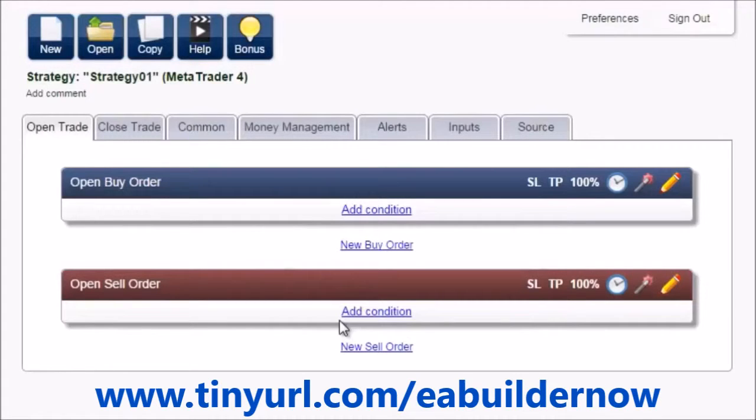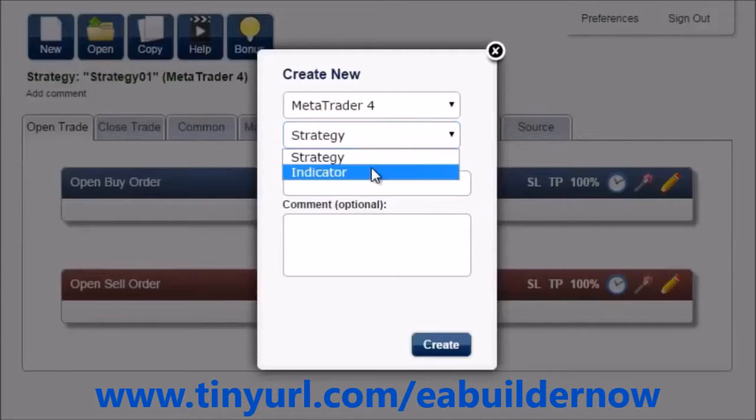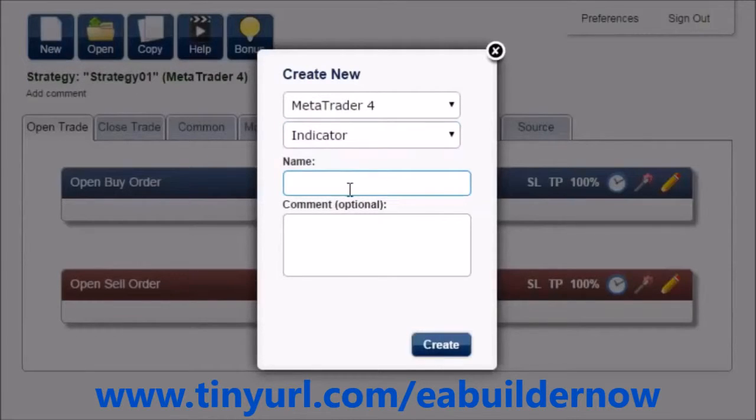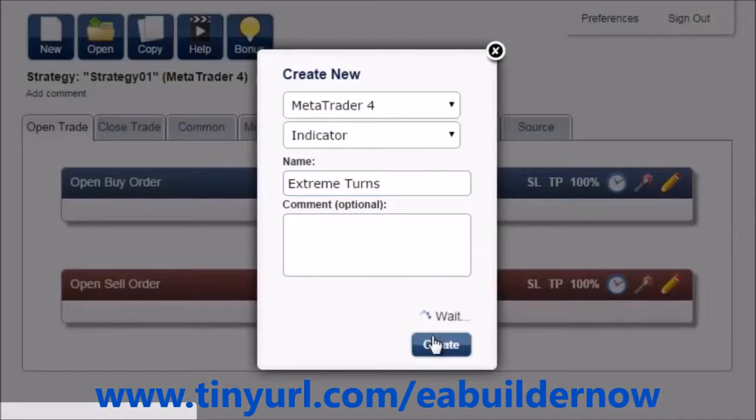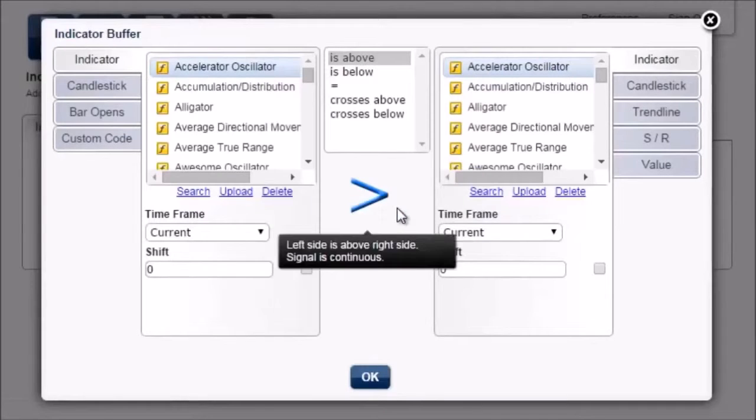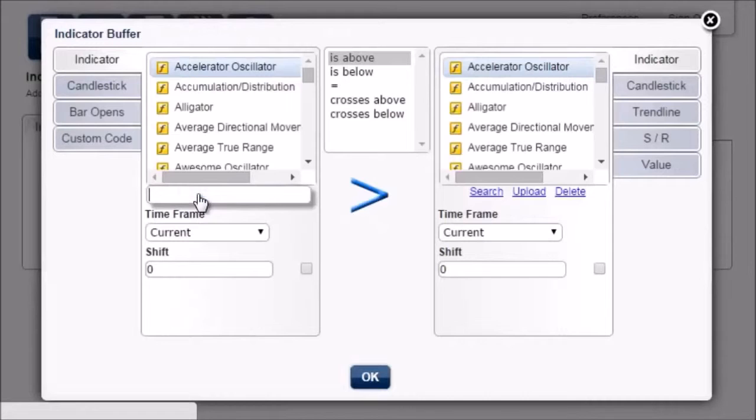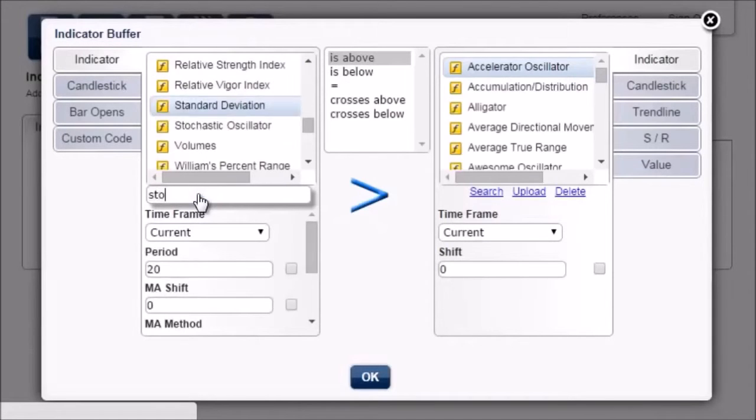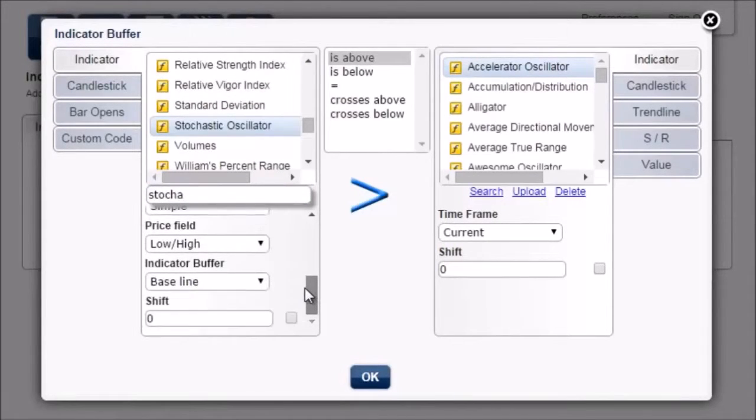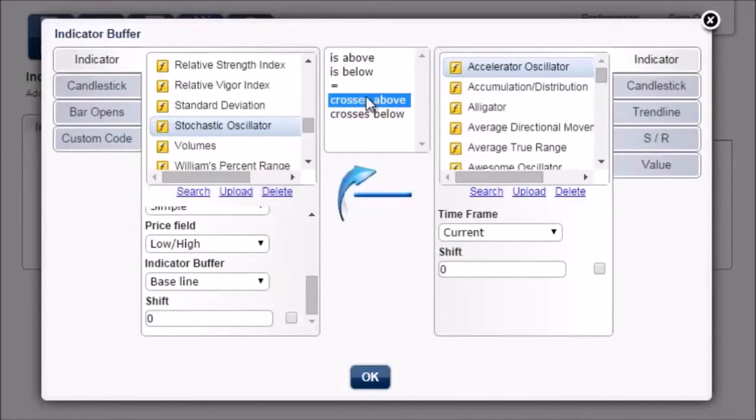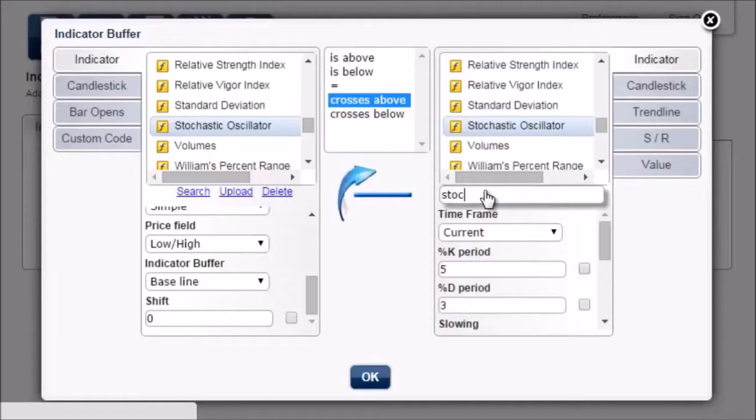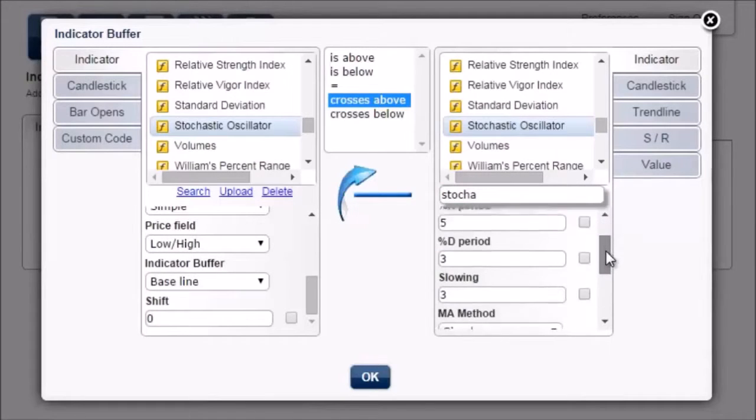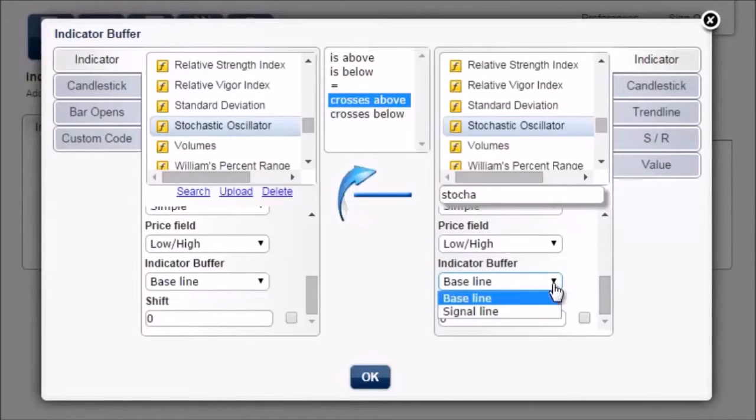So let's do it. Create a new MetaTrader 4 indicator and call it Extreme Turns. Add condition, Stochastic Oscillator, the indicator buffer is baseline, crosses above, and again Stochastic Oscillator. But here, we choose the signal line.